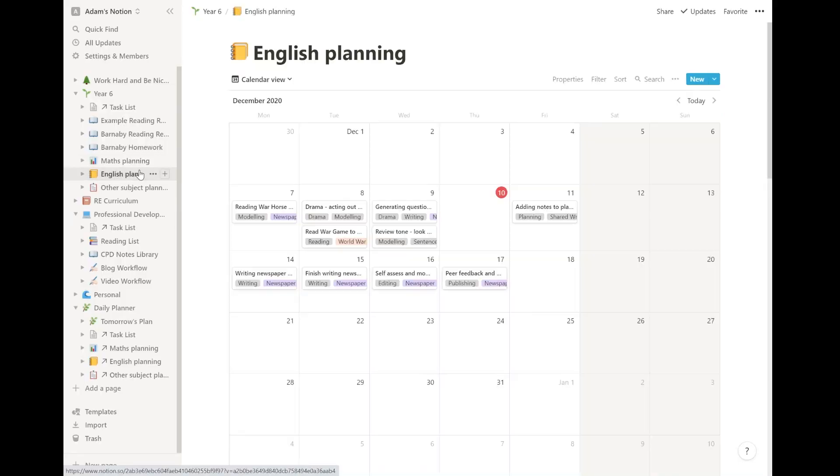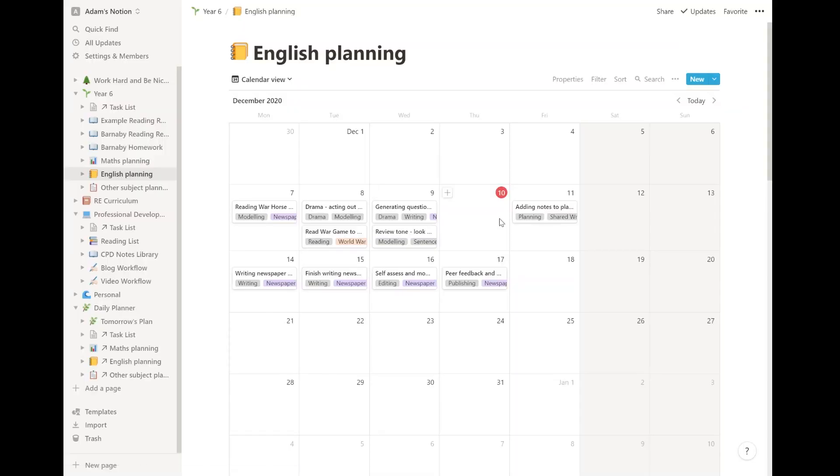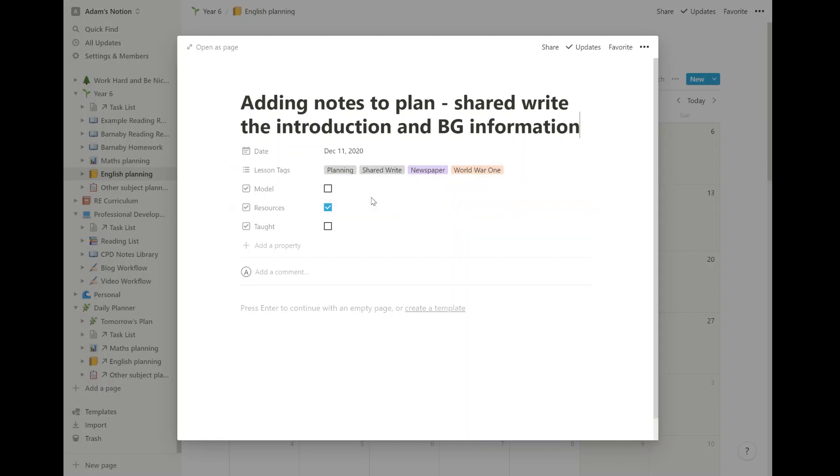I use GoodNotes on my iPad for doing the annotation in class and I'll do a video about that at some point as well. English is a little bit more in depth because the planning is a little bit more complicated and you can see here that this is in calendar view, which I really, really like. It's almost like looking at your timetable across the week. Tomorrow I'm doing this adding notes to plan with a shared write of the introduction in the background. It's a planning and a shared write task linked to the newspaper kind of writing and that's World War One is our topic.